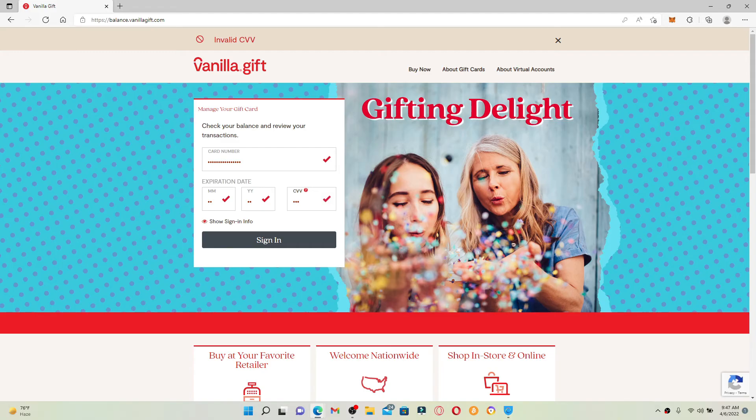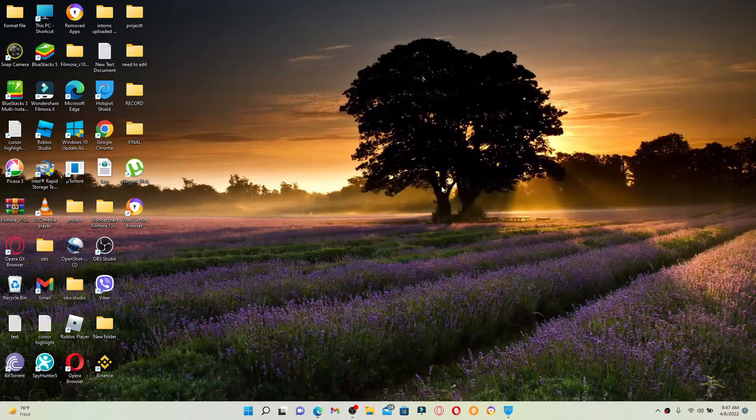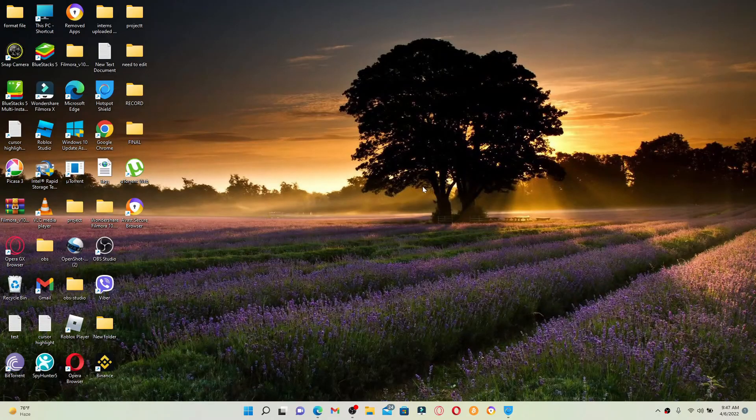Now enter the CVV number which is usually three digits long and finally click on the sign in button. Soon after you do that, follow the on-screen prompts on the next page so that you can redeem your gift card for vanilla.com. That is how it can be done.